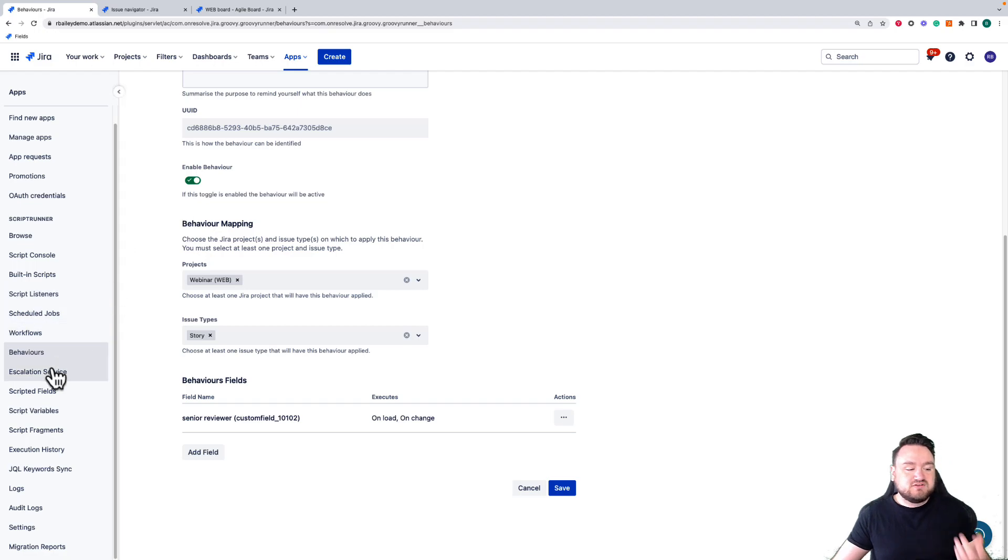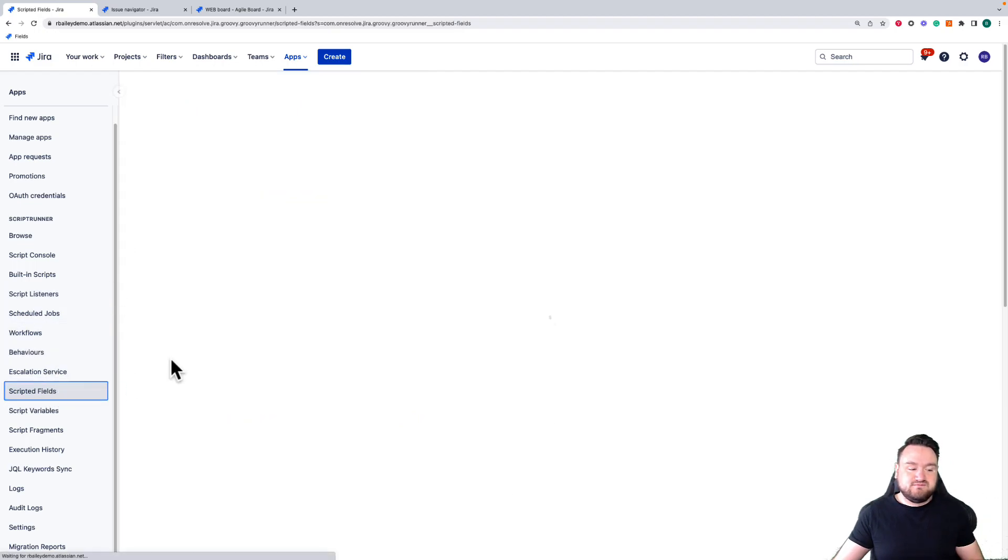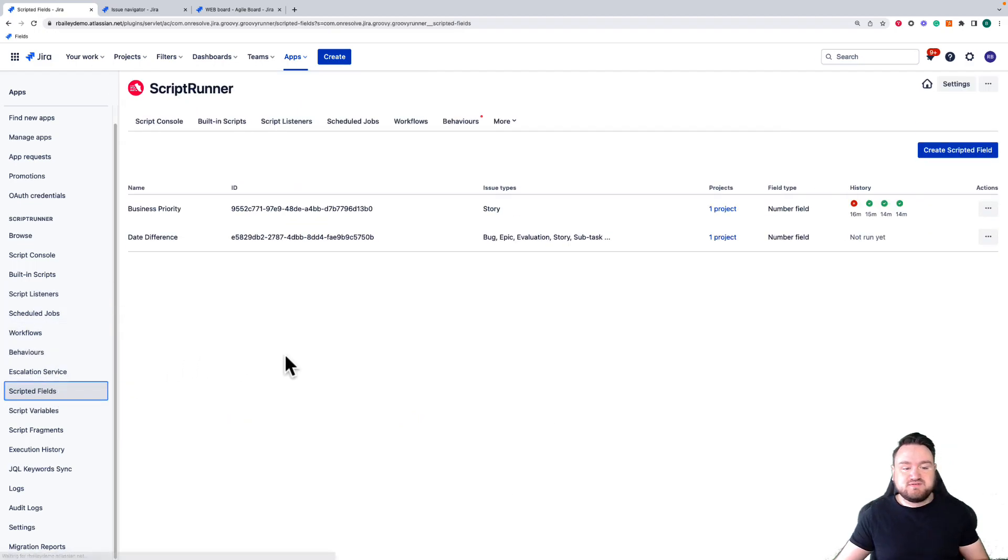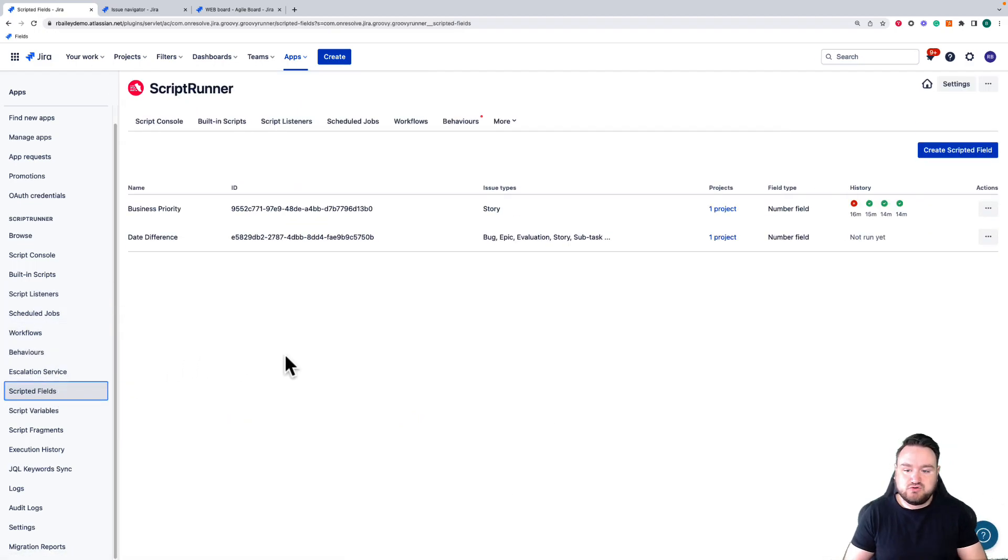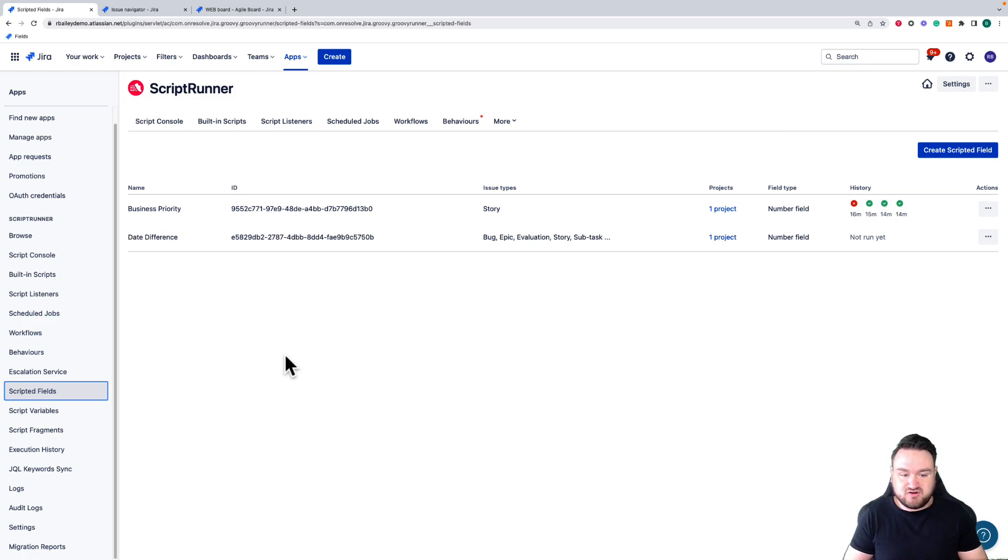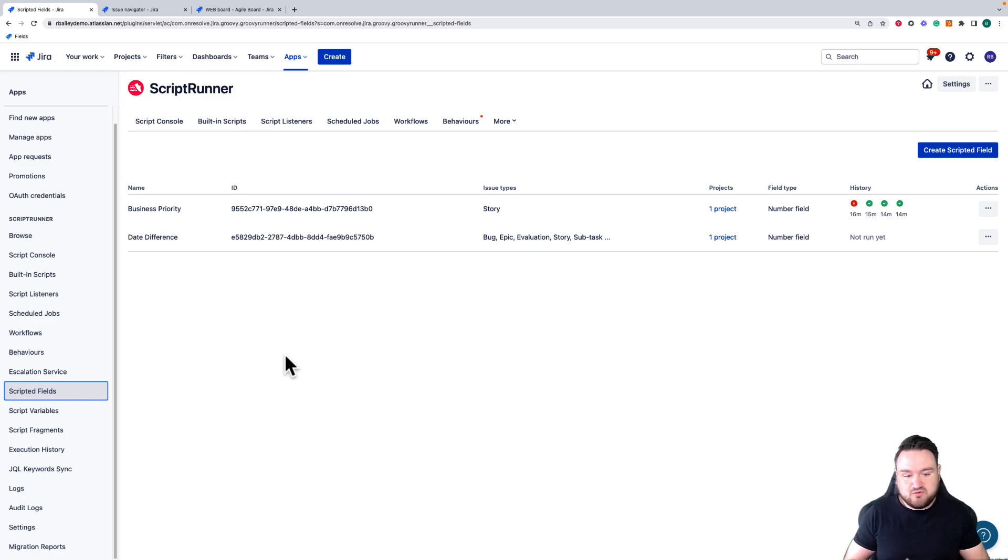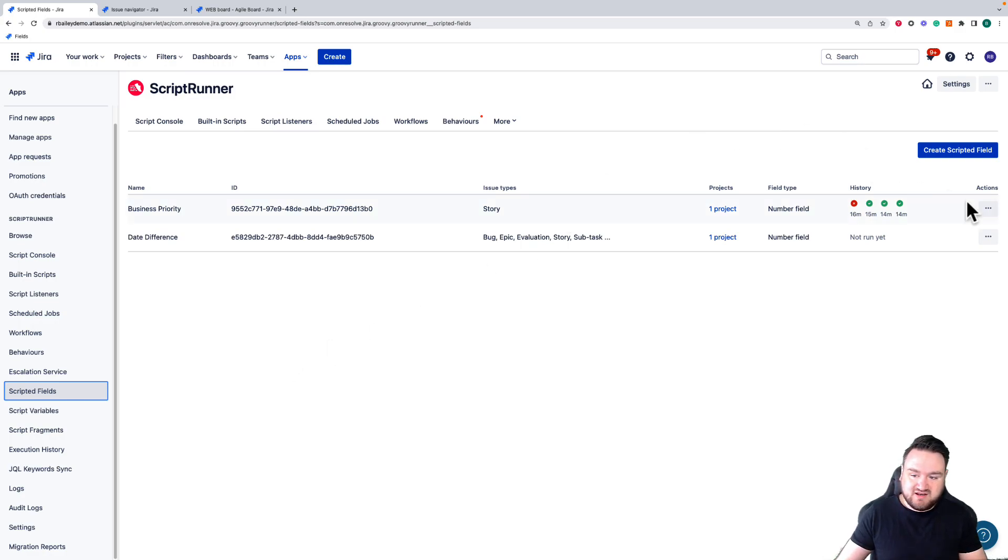Finally we're going to be going through Scripted Fields. Scripted Fields are fields that are shown on your Jira issue that are purely driven by a script to calculate the value. Users cannot modify this value or make changes. The script itself is what calculates that.